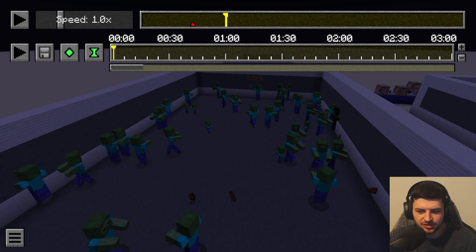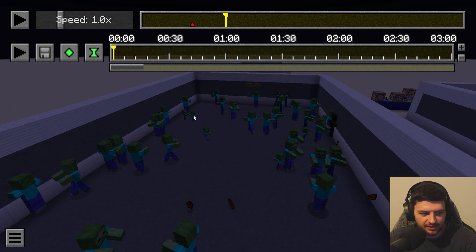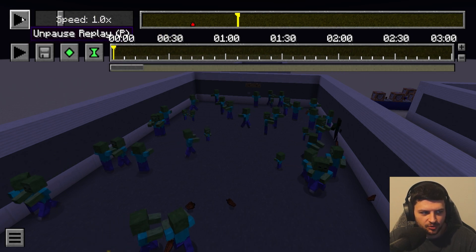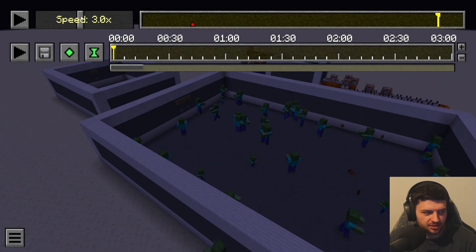Next to the pause key there's a speed slider, which controls how fast time passes in the replay. The minimum value is 0.1, the default is 1, and the maximum is 8x. If we press T to access the Minecraft chat, we can view our cursor and select options — pause/unpause with the mouse, or modify the speed, going up to 8x.